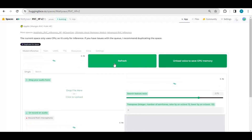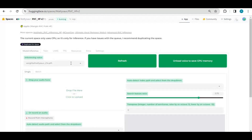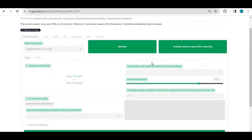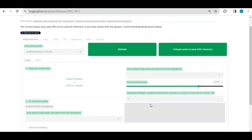After the changes it will restart. Then go to the main app and click refresh. Now you can use your created model in RVC.